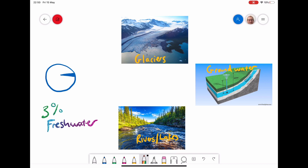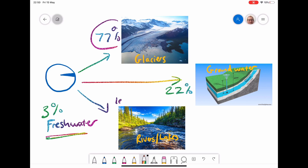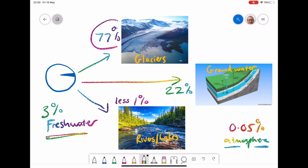Of that very limited 3% of fresh water, it is separated into different stores, with most of it being in glaciers. Over 77% of it is in glaciers, so a lot of it is trapped there. Our next amount is in groundwater, which is about 22% to 25%. If we look at rivers, very little — less than 1% would be in rivers. And even if we look at the atmosphere, even less than that — less than 0.05% in the clouds. So a lot of it is trapped in glaciers and not very much is actually in the rivers.